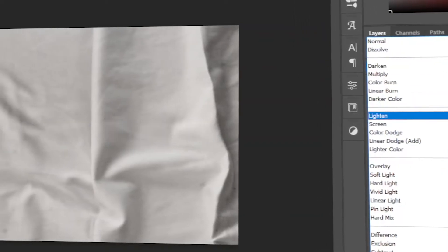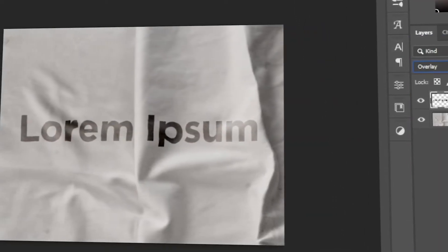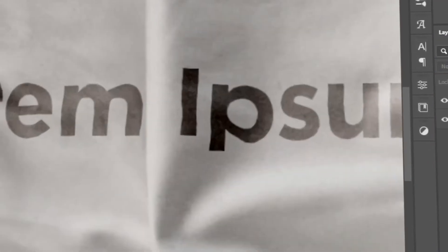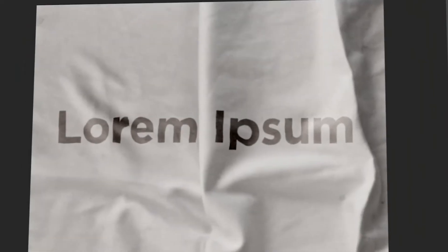In today's video, I will teach you how to conform text onto surfaces using Photoshop. Let's get started.